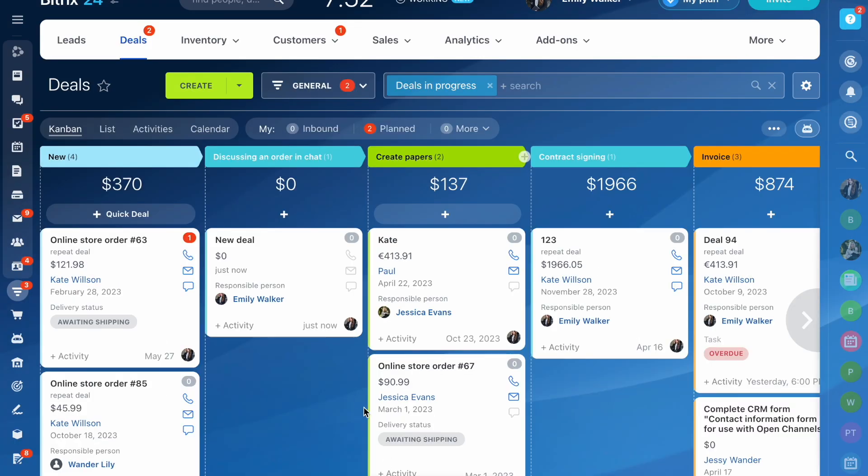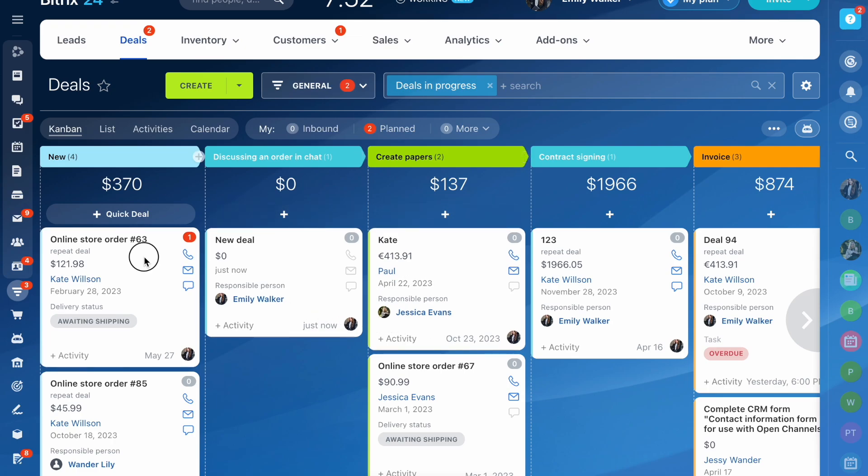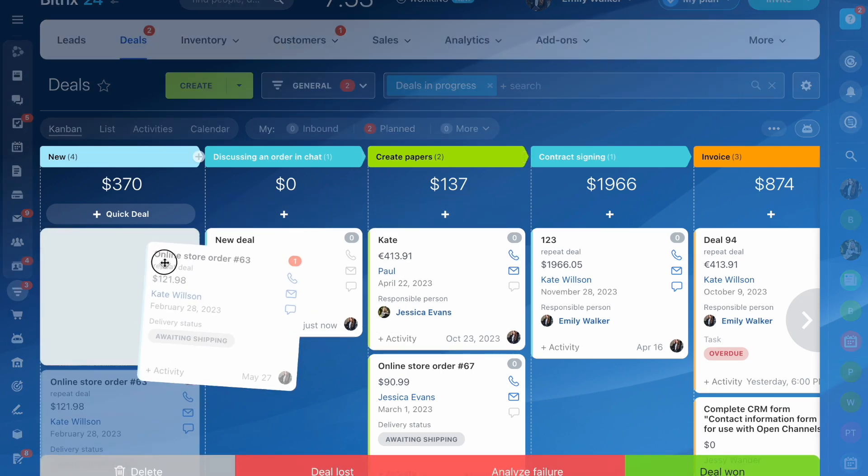The avatar of the manager responsible for the deal is displayed in the Kanban form. Move deals by stages as you work with a client.